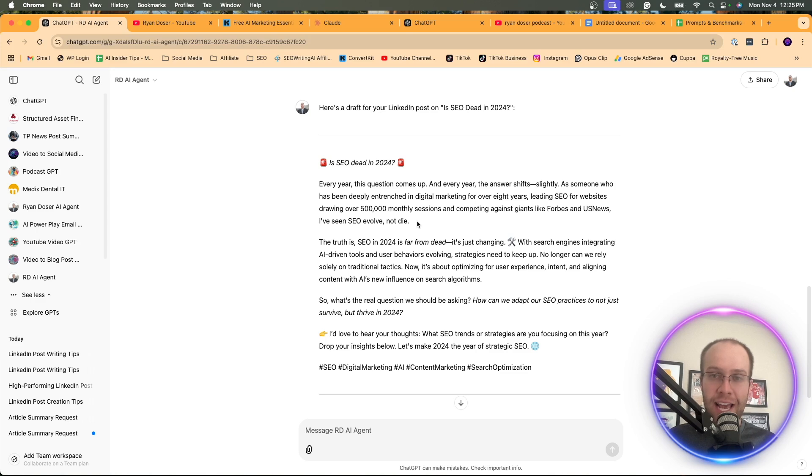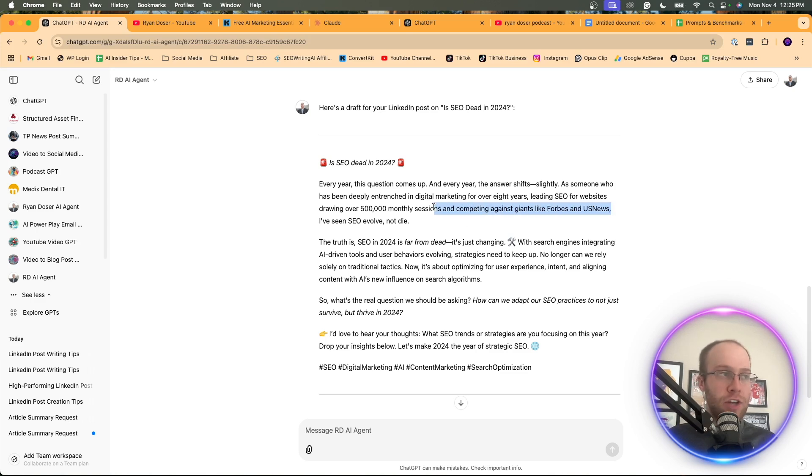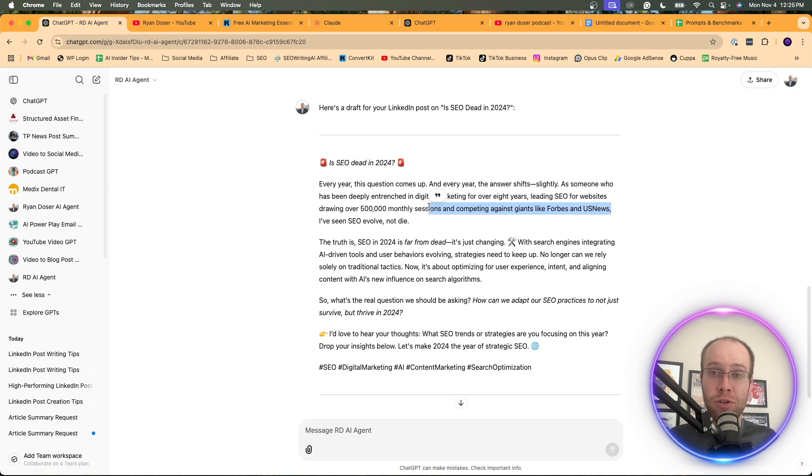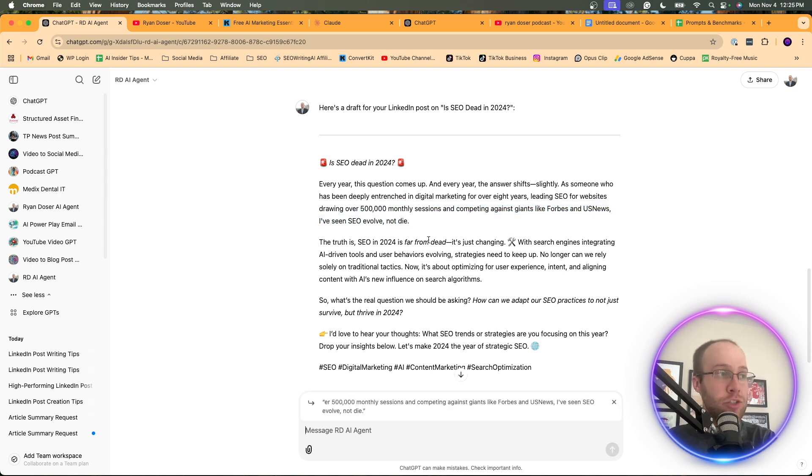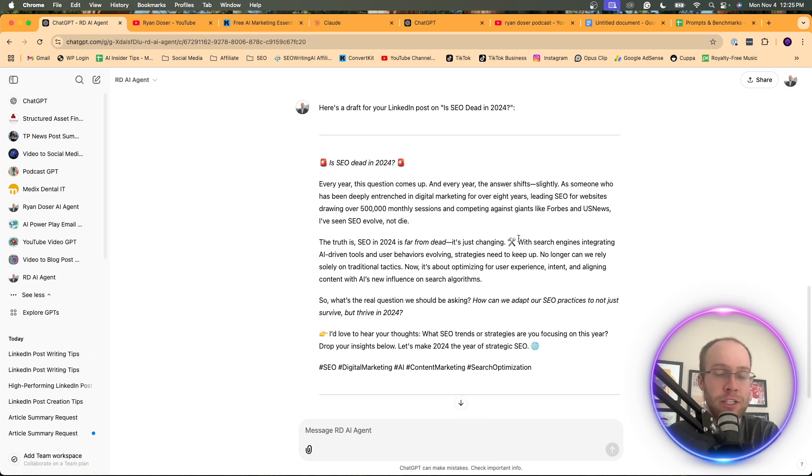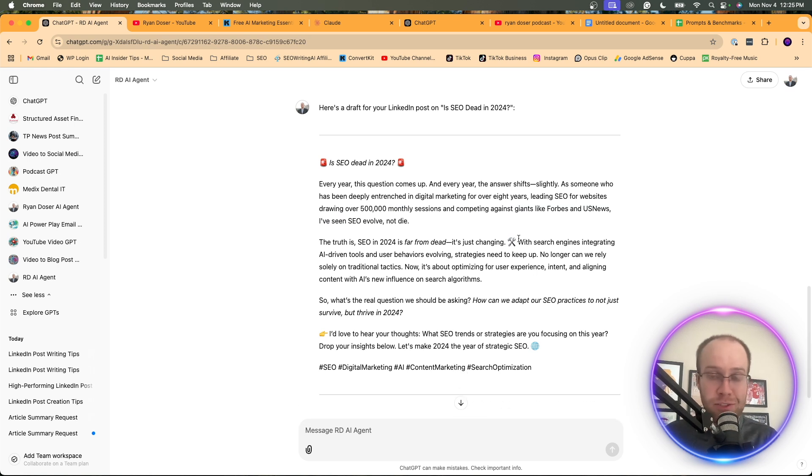So what I like in this response of what it did is it looked at my knowledge where I talked about how I've competed against Forbes and U.S. News in my previous SEO job experience. And it implemented that in this response. Now, is this perfect by any means? No, you're going to have to fine tune this, make some tweaks.